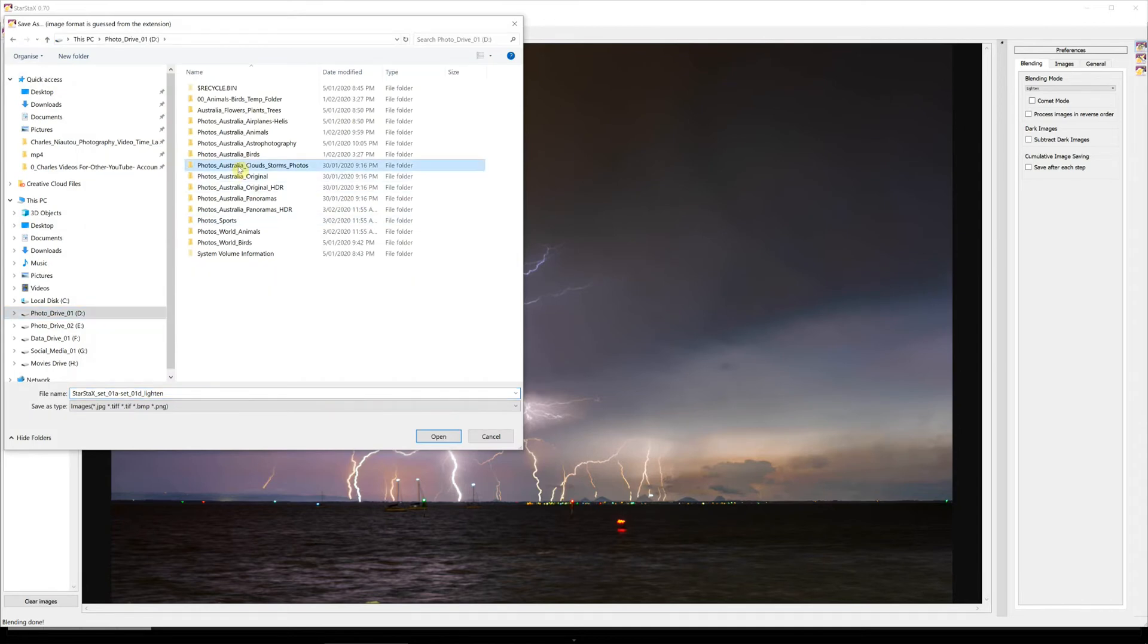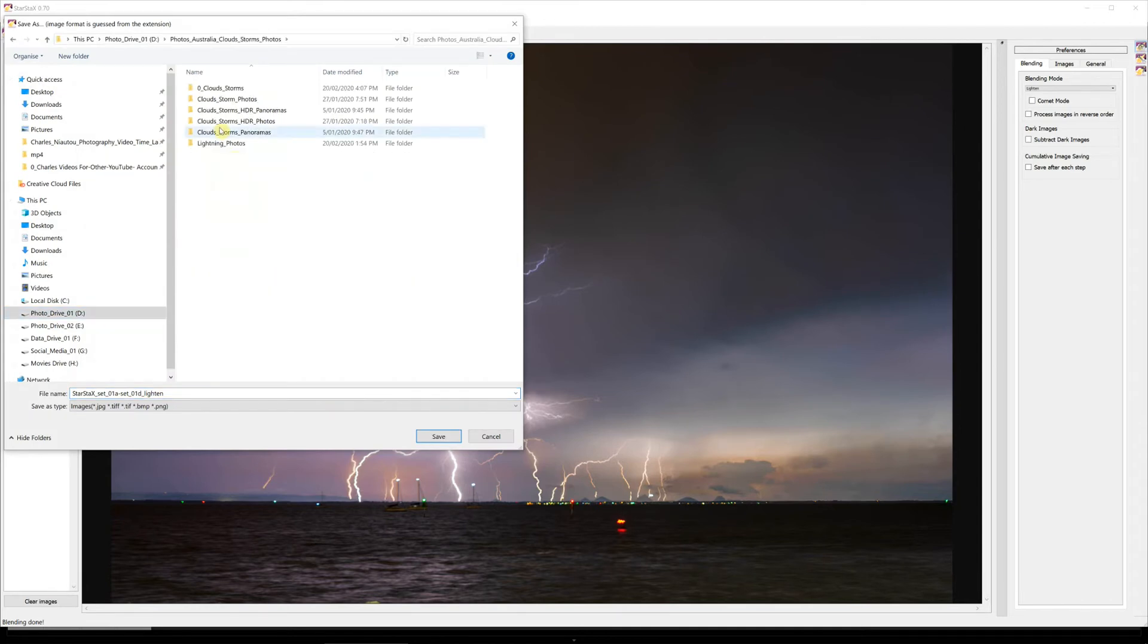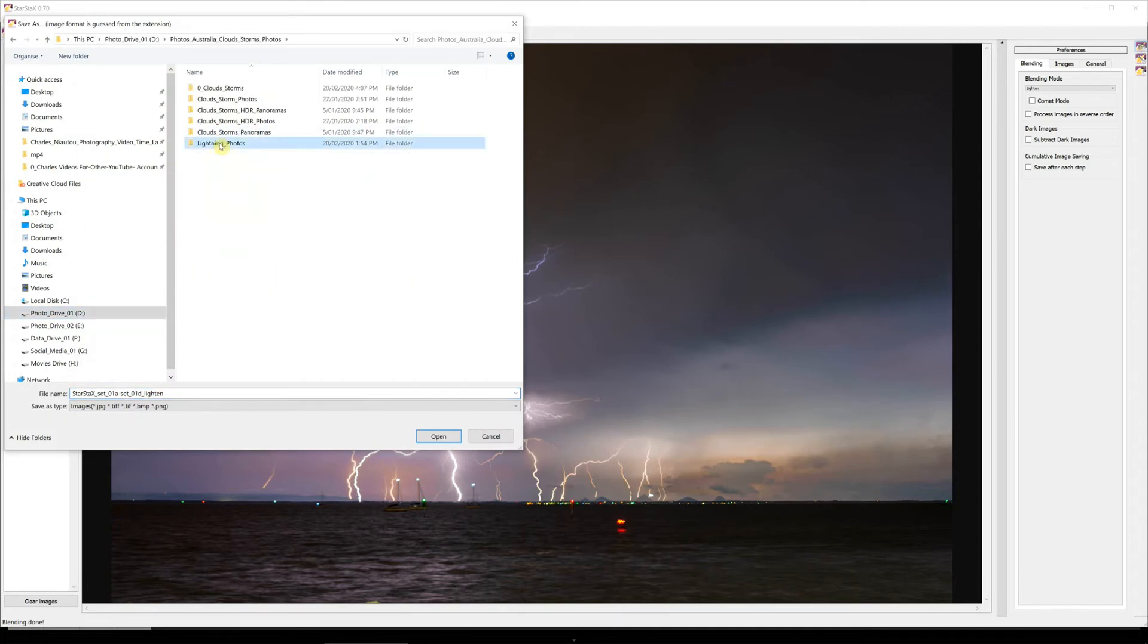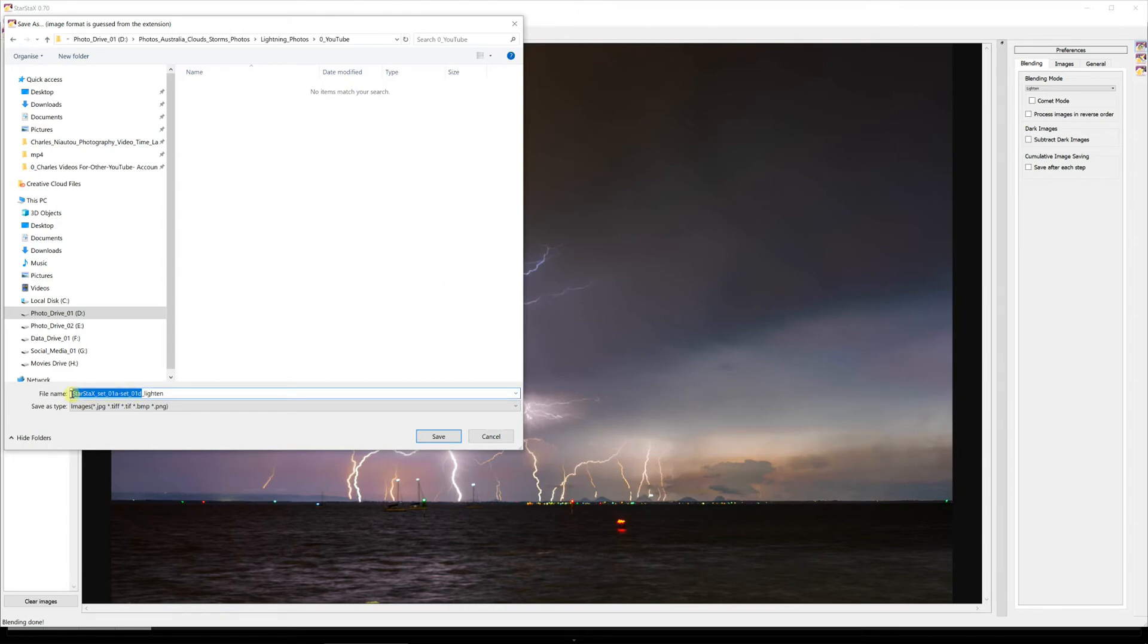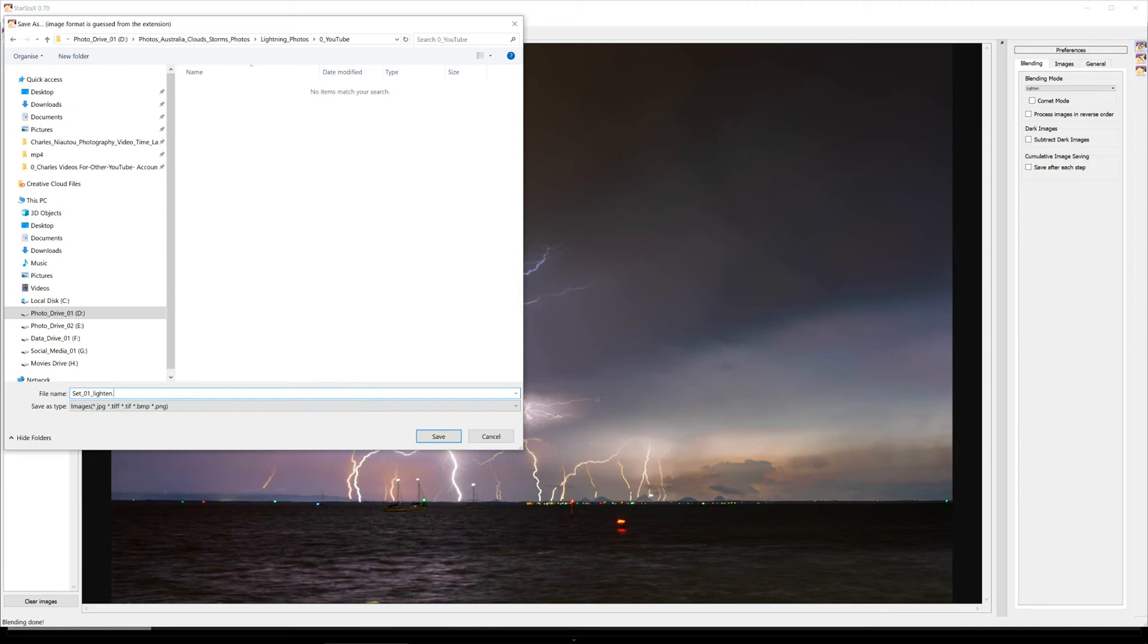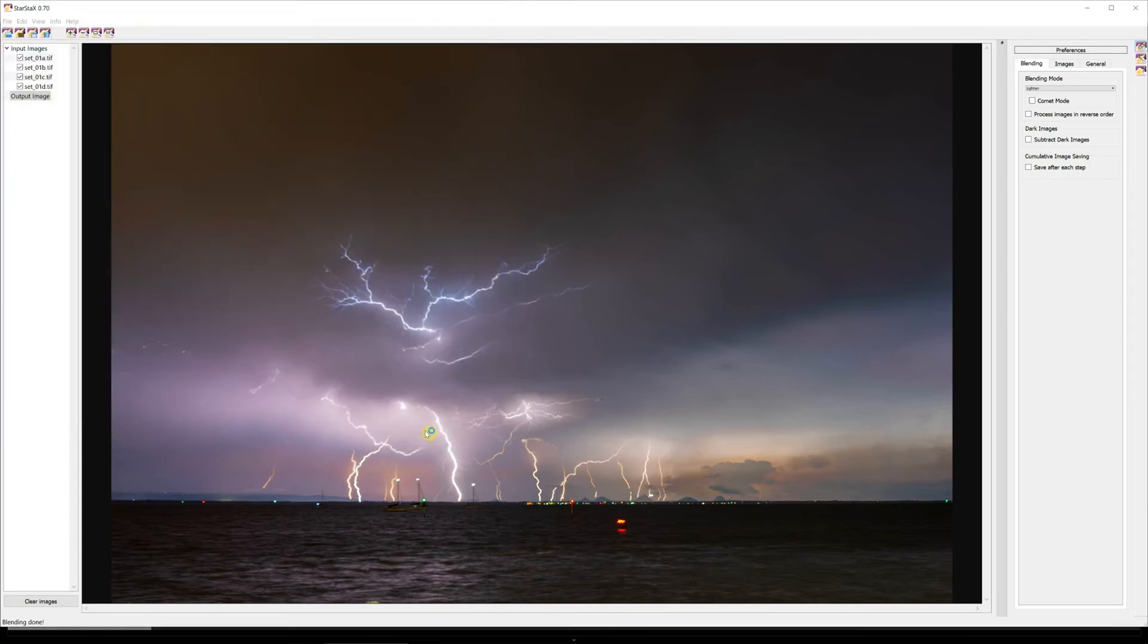So now we'll save the photos and we'll actually save them to the folder where these photos are stored, which is in Lightning YouTube. We'll just call it Set One Lighten, Set 01 Lighten. And we have to make sure we put the extension dot T-I-F. T-I-F with T-I-F there, save.